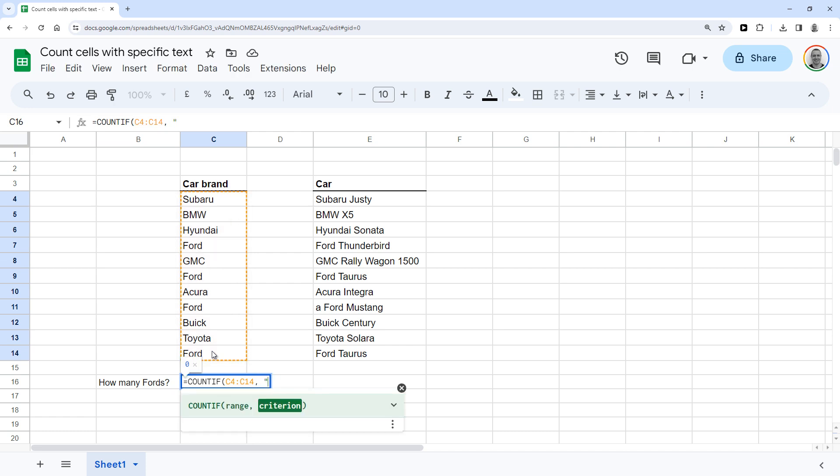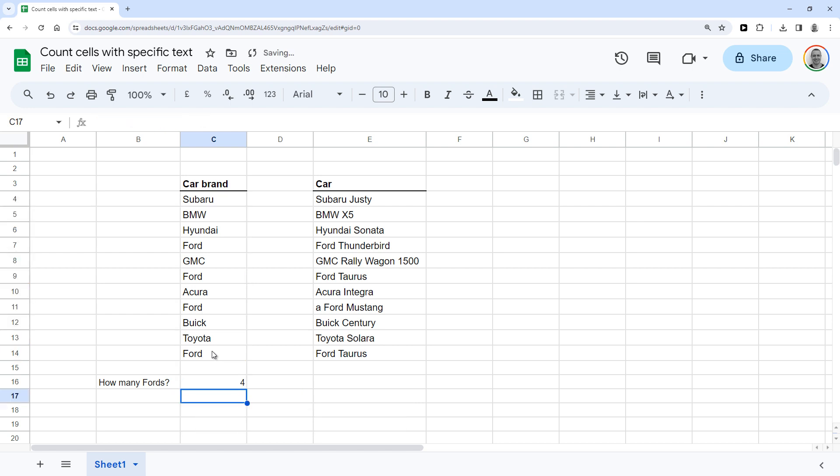...double quotation marks, and then the text Ford, and close off with another double quotation mark, and a closing bracket, and hit enter.